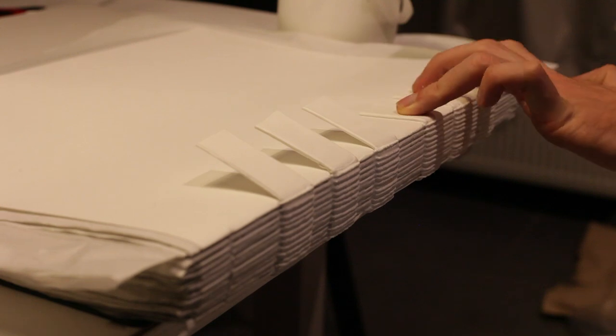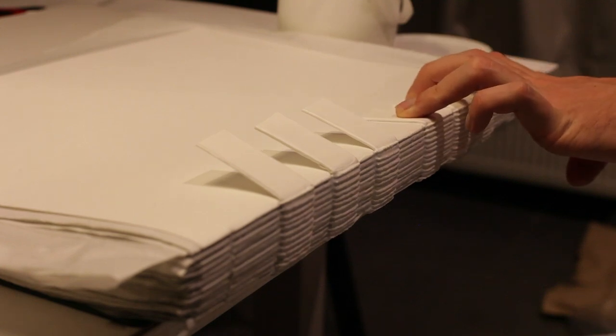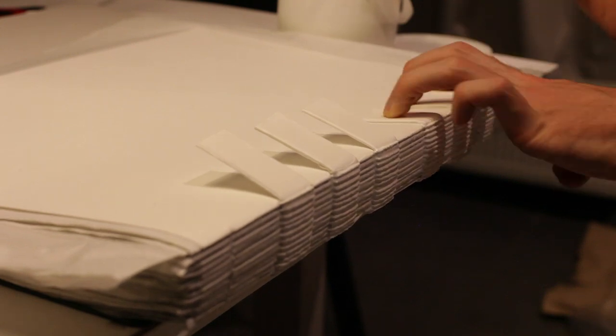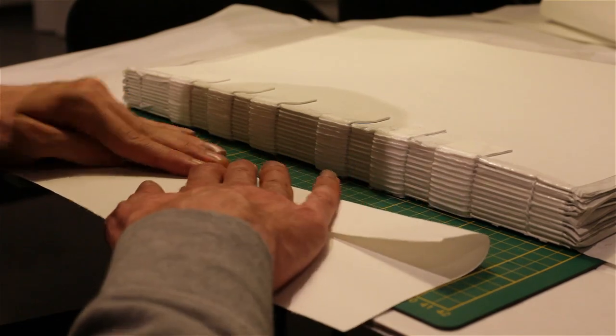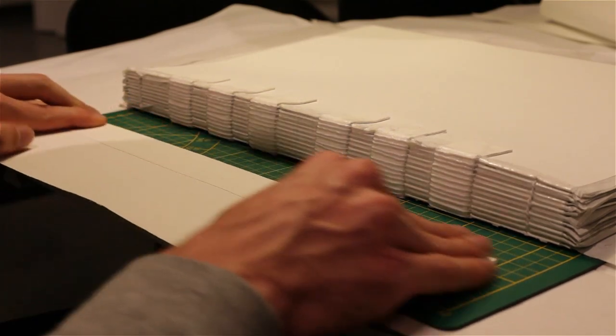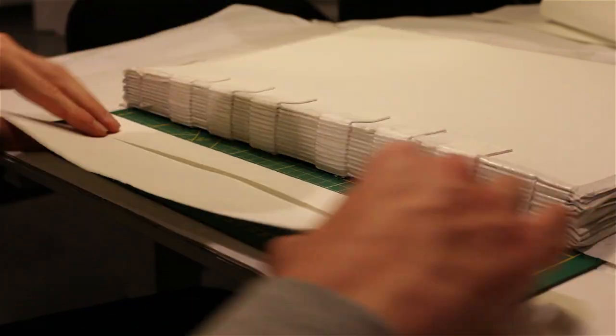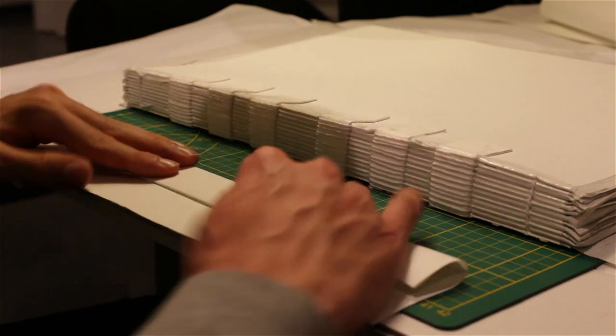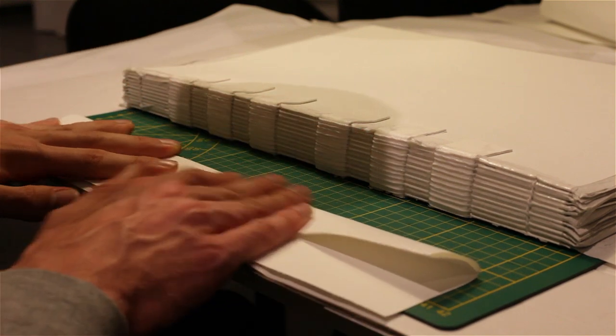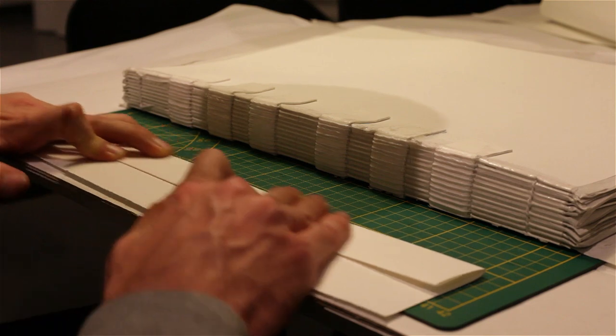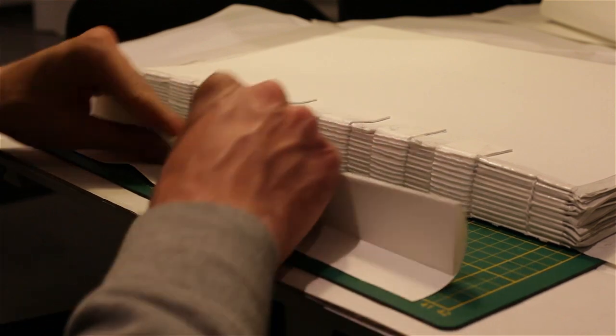After the glue has hardened, remove the books and grab some more of the same paper you used for the pages. Fold the paper on itself a couple of times to create a thick strip of paper that is the same height as the spine of the book block. This strip will help reinforce the spine.